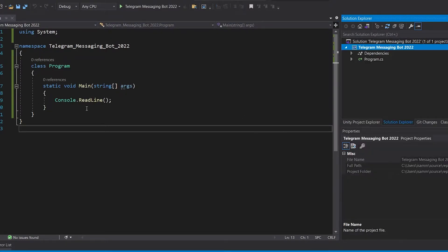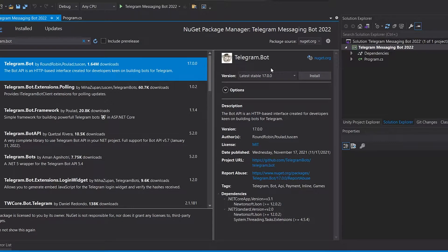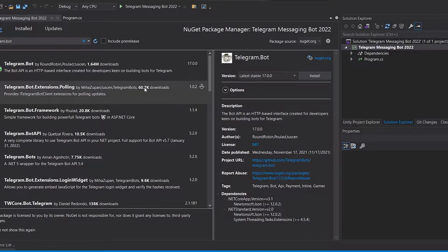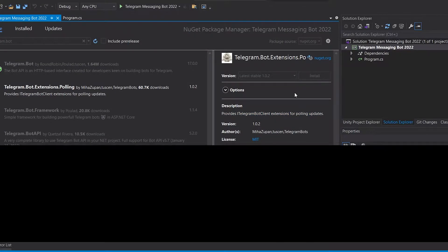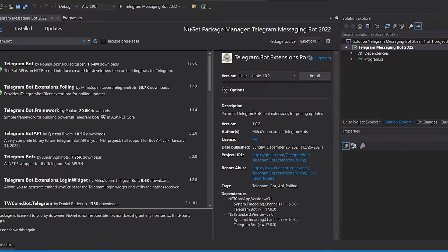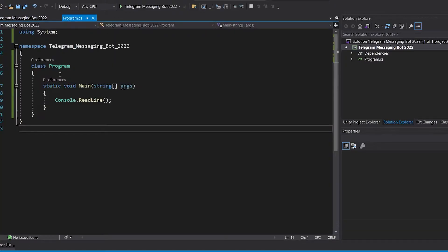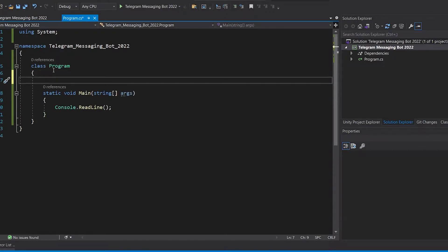To start, we go to Manage NuGet Packages to add the Telegram.Bot packages. We add the Telegram.Bot library, which is version 17.0.0 as of the date of uploading this video, and also the Extensions.Polling library version 1.0.2. After adding these two libraries, we start writing our code.